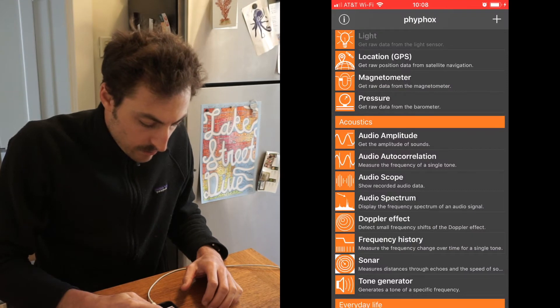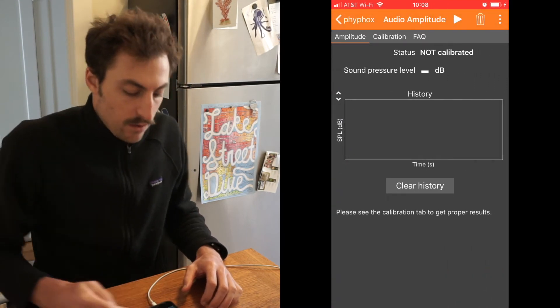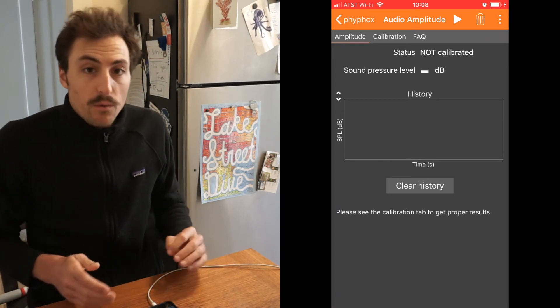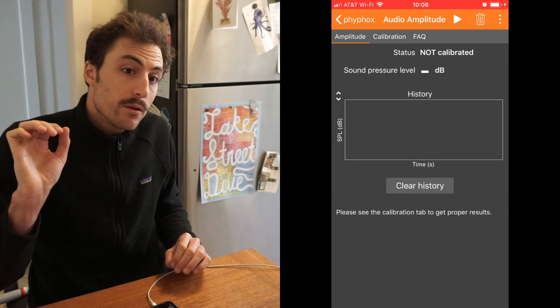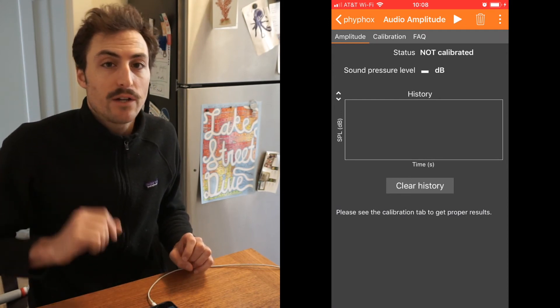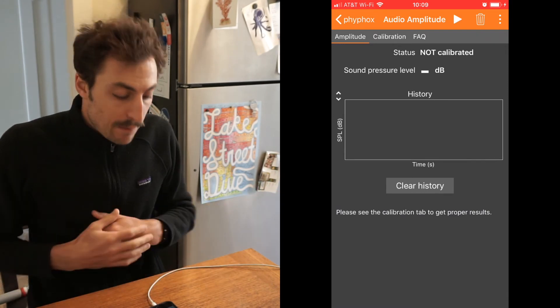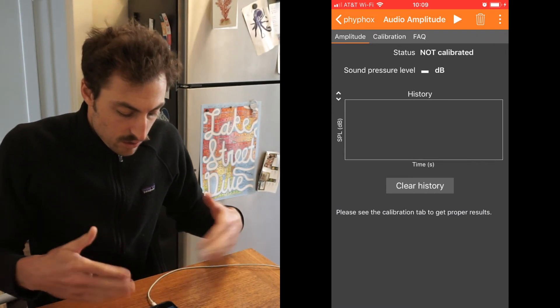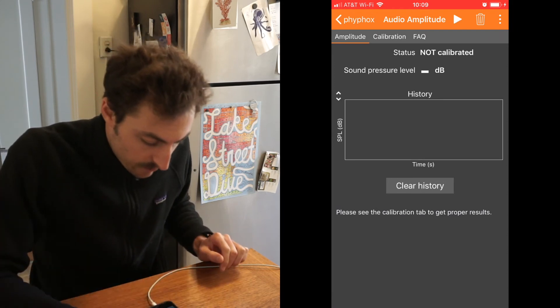The last app I want to look at is called Audio Amplitude. At the top of my screen it says 'not calibrated.' If you can find a way to have a source of sound where you know the decibel level — how loud it is — you can actually calibrate this and we can compare sounds to each other. But instead, what we have to do is just compare sounds to each other within the same window.